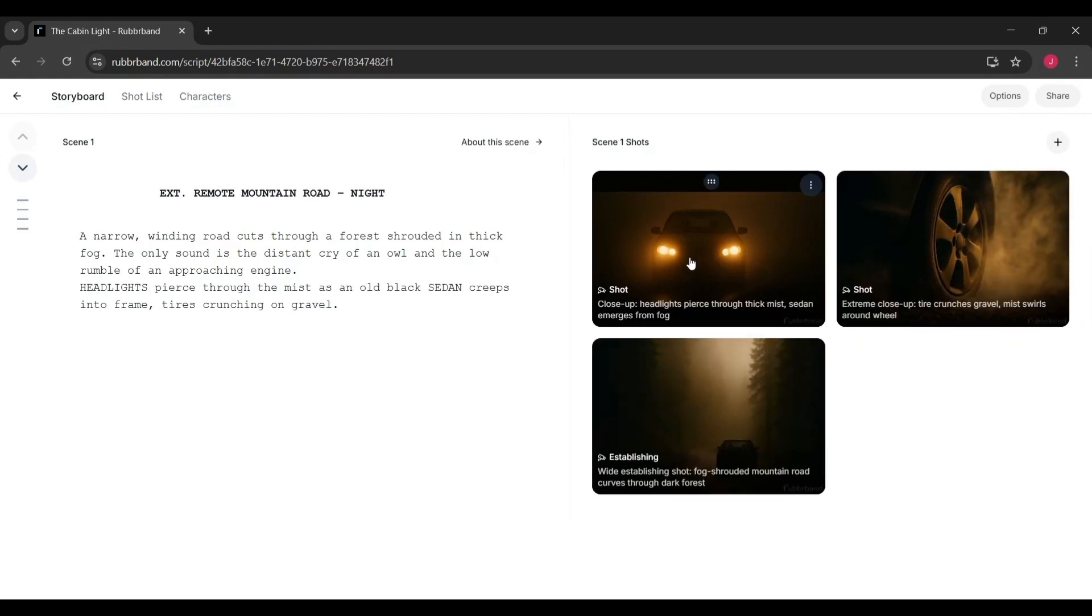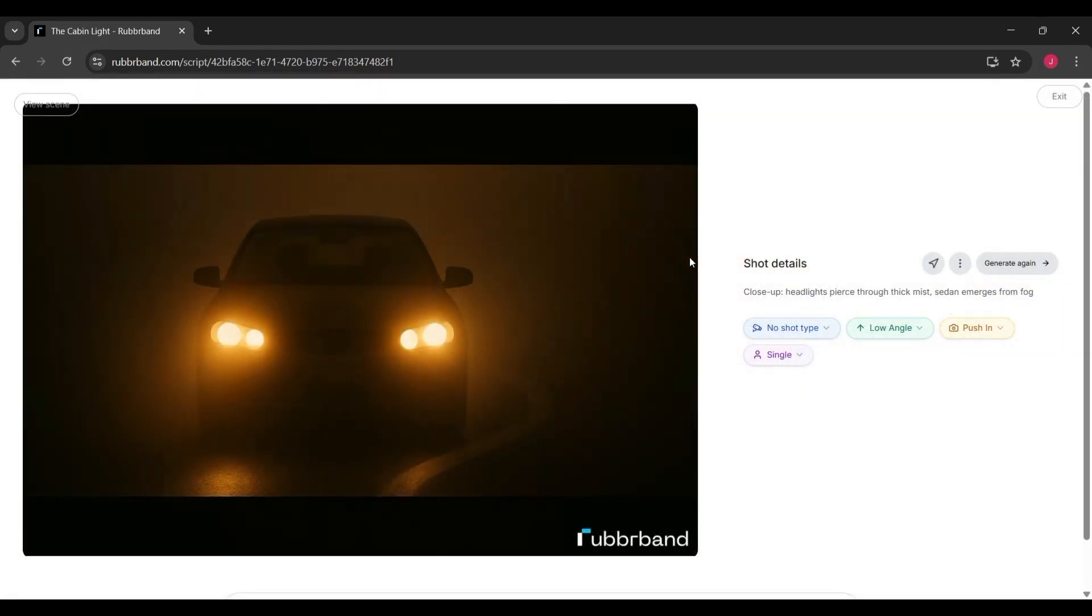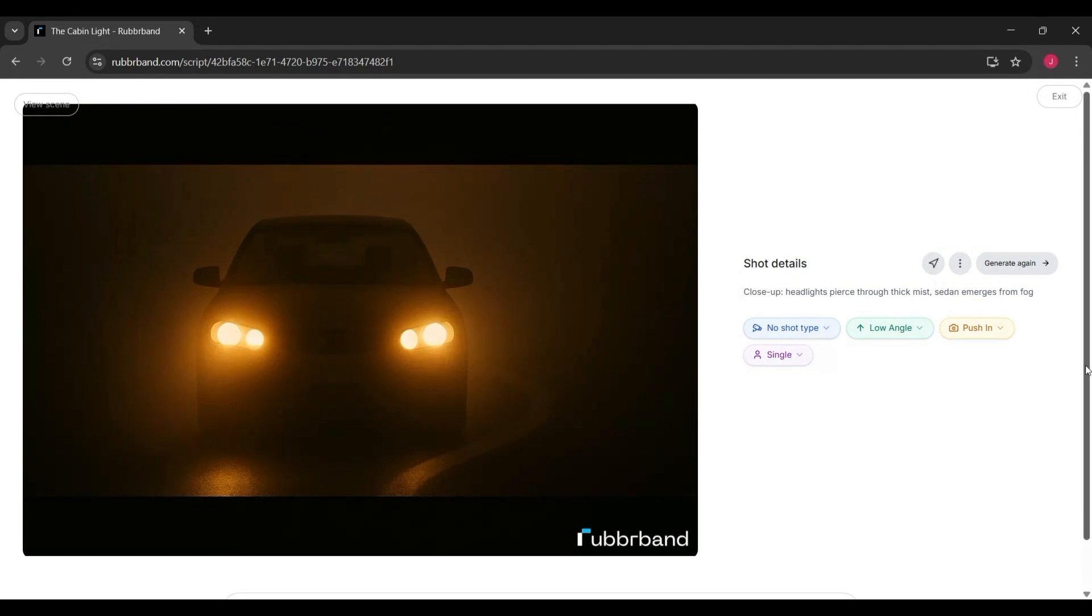At first, some frames may show as processing, but very quickly, they begin to populate with images that match your scene.